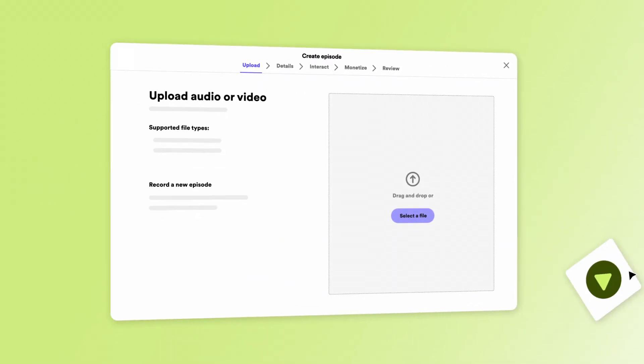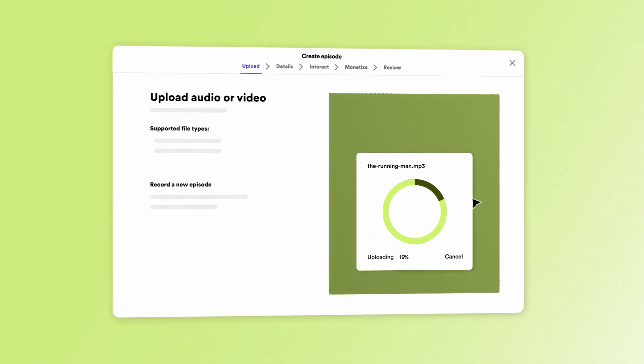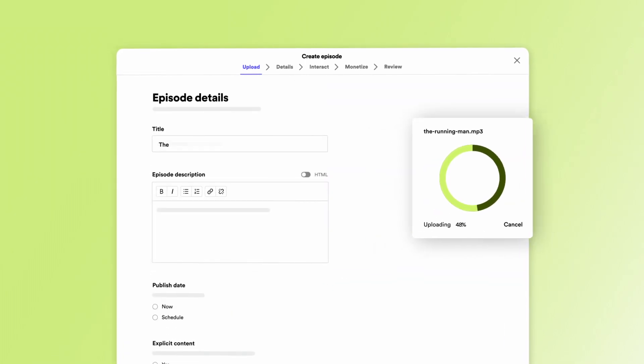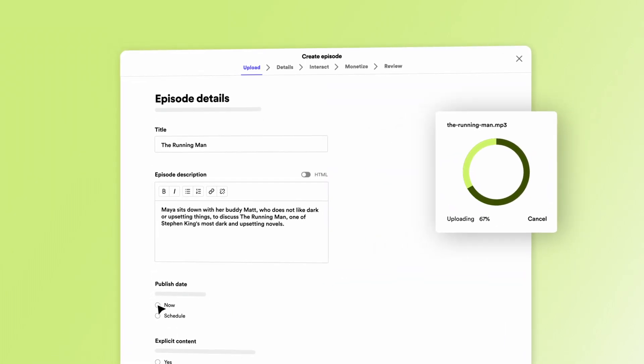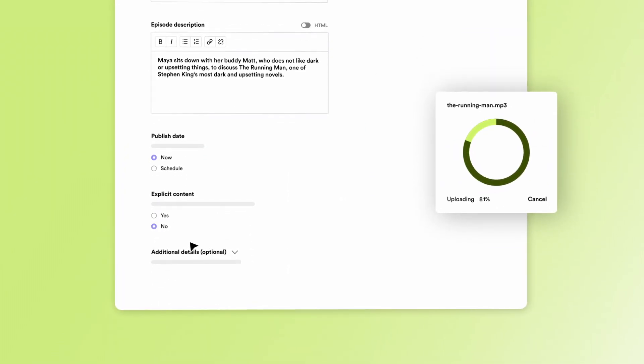You can drag and drop or select a file to upload for your episode. While your file uploads, you can add an episode title, description, publish time, and indicate whether the episode has explicit content.